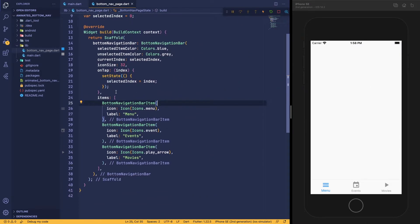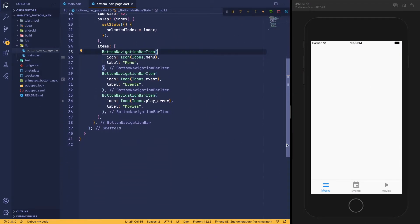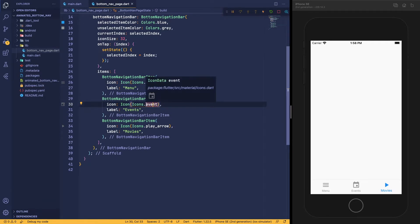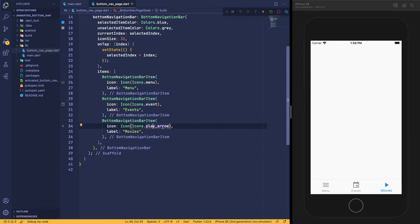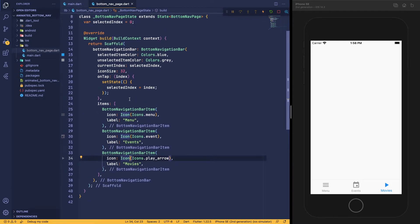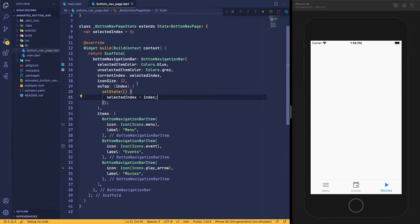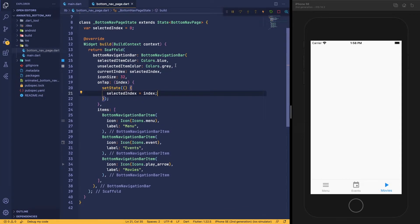We have a simple page here with three bottom navigation items. The first item is a menu item with a menu icon, the second one has an event icon, and the last one has a play arrow icon. I have given them different labels. If we click on any of the buttons it changes the index. So this is a simple bottom navigation bar.